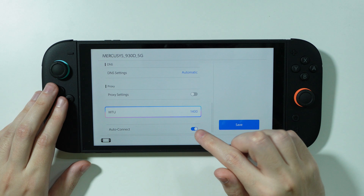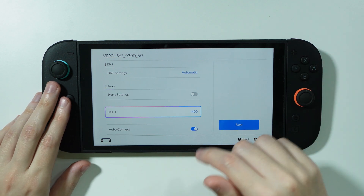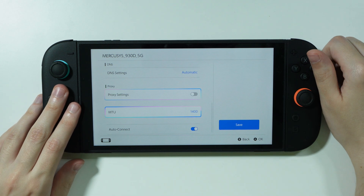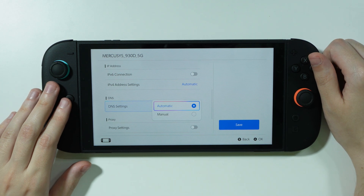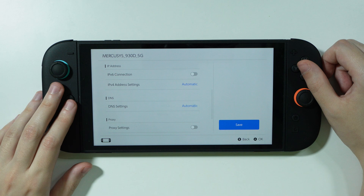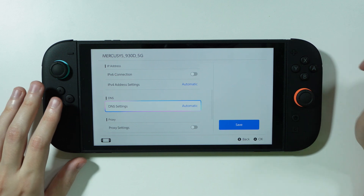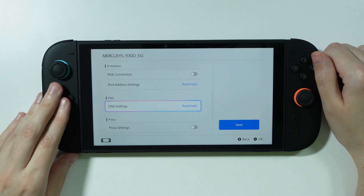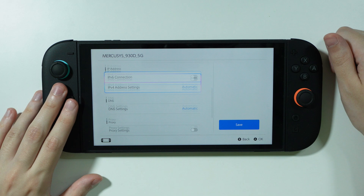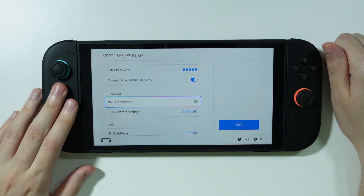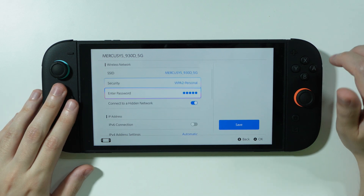The MTU that I set was 1400, which is the default value. You can also try to use DNS settings as a last resort if you know how to do that, but I didn't need to change anything there in order to make it work.